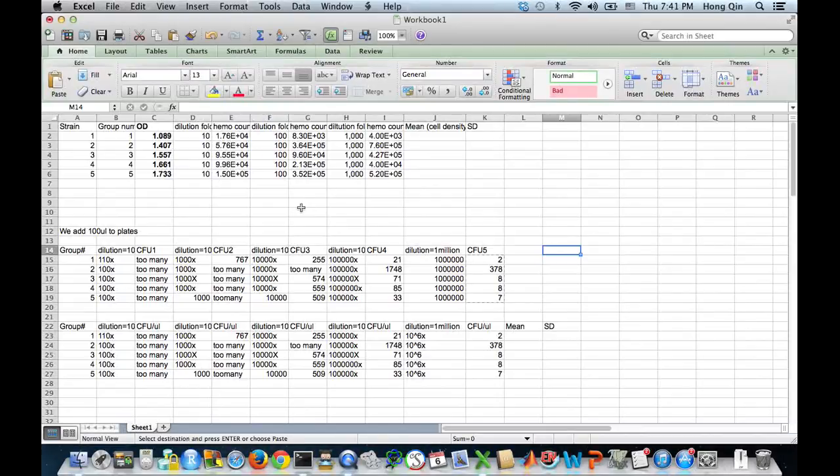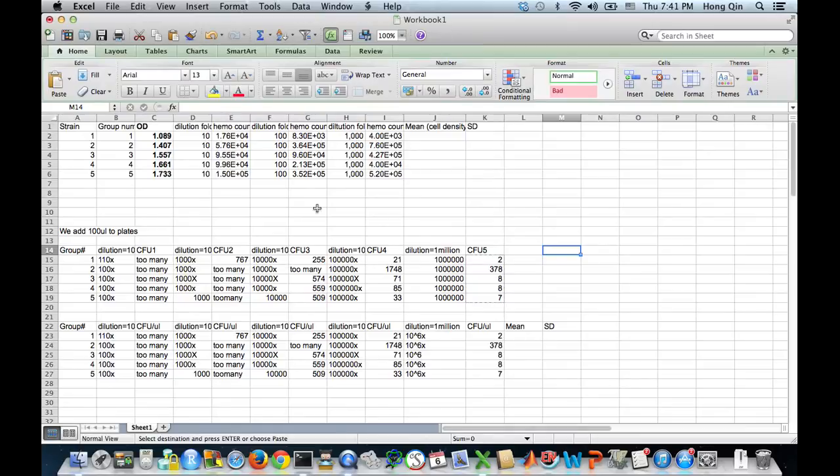I'm going to show you how to use Excel to analyze some data. So first, let's see how do we calculate the mean value.